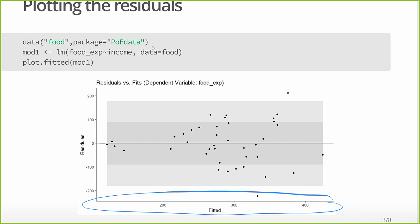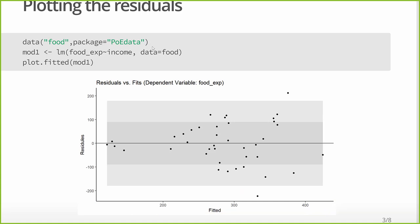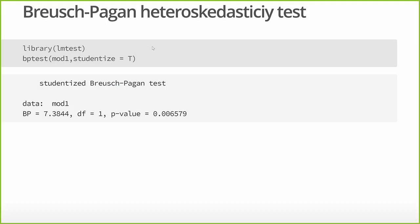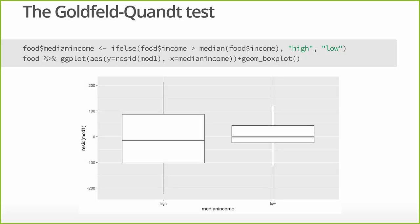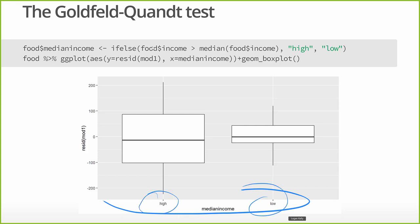But what if we have non-continuous variables, some kind of categorical data, or a factor variable? And in that case, it looks a little bit different. Because here, instead of having a continuum, we really only have two values. So let's, first of all, let's think about how do we make this plot?